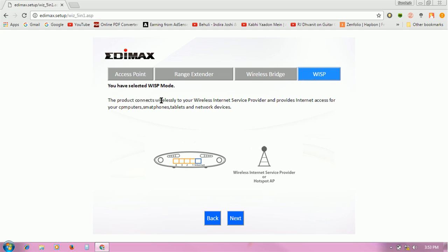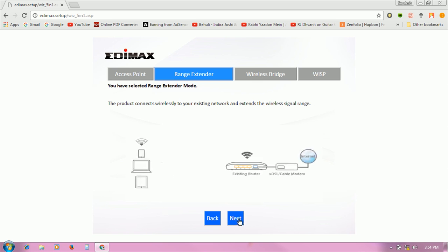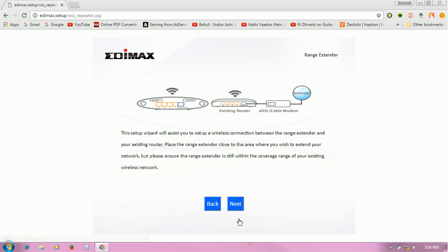extender, so I am going to click on range extender and click the next button. After clicking, you will see the setup wizard to access and set up the wireless network.